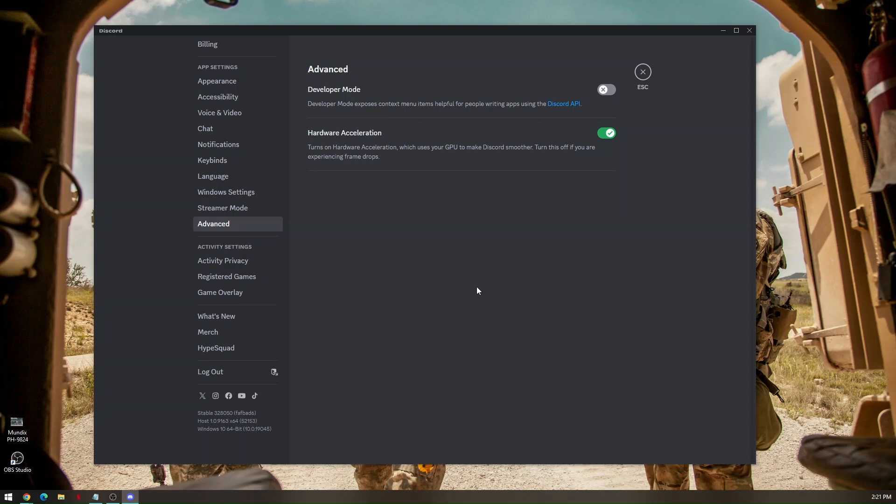So those are the ways on how we can troubleshoot or fix Discord overlay not working.